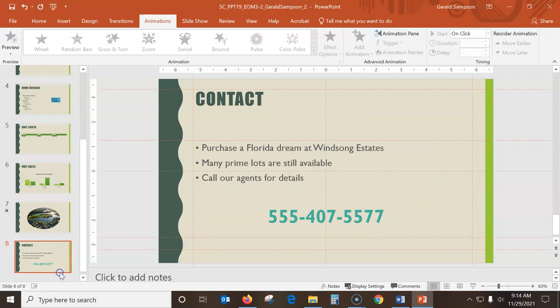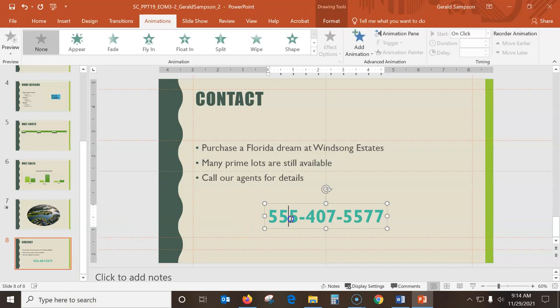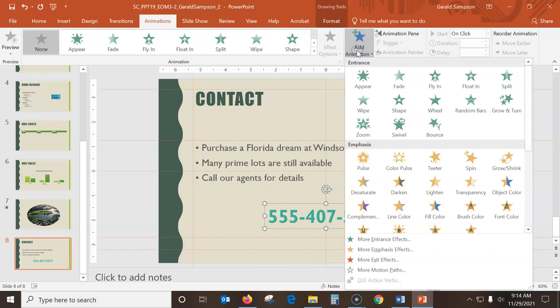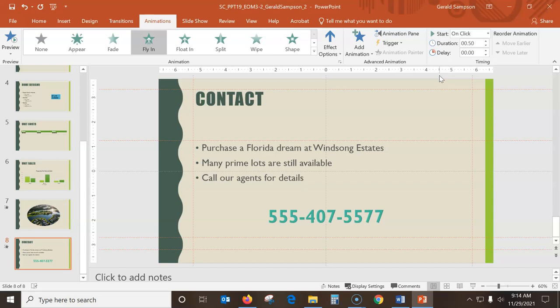Slide eight: animate the text box containing the phone number with the Fly In entrance animation. I select that text box and apply Fly In. Then change the duration up here to 1.0 seconds. I use Preview to see what that does - it comes up slower now. The animation is done and the presentation should look like the final version shown in the instructions.